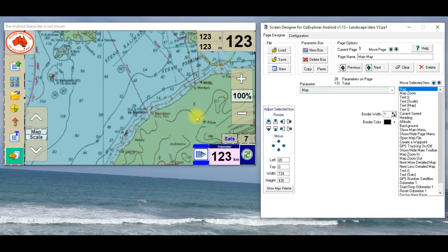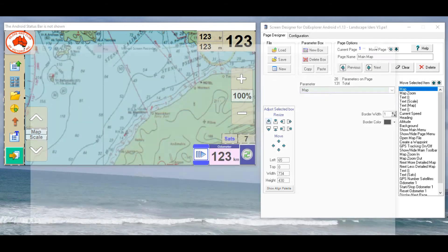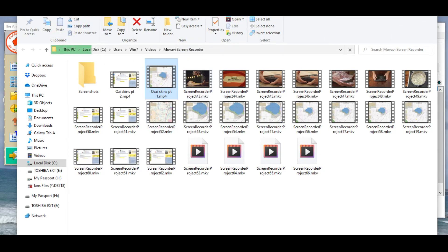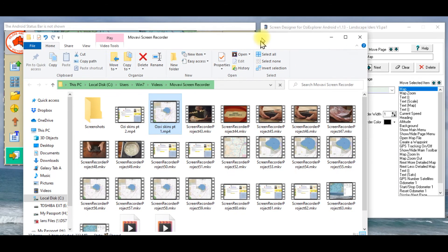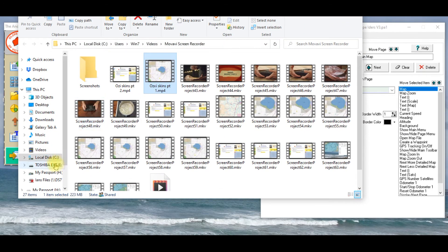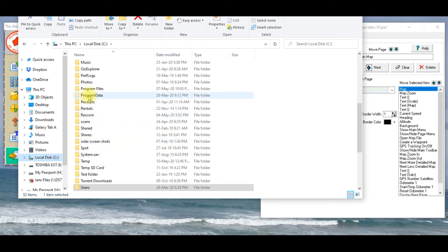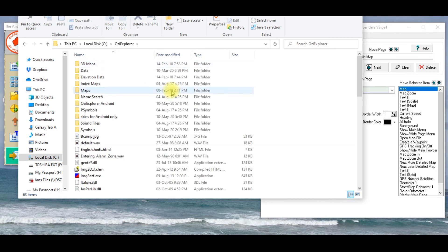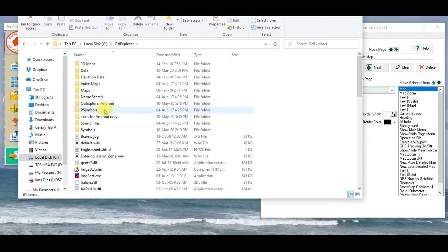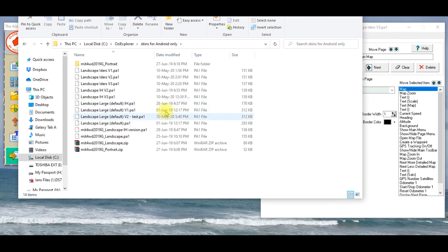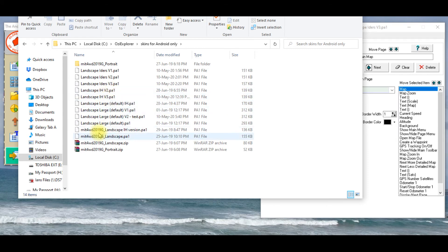You just go to your file explorer, there under, if I bring that up, I'll try and bring that up and see if you can see the whole screen, they would be under c drive, Aussie Explorer, and this is in your desktop version, obviously, and I've got skins android in here. OK, so this is where you would save whatever skin you want.